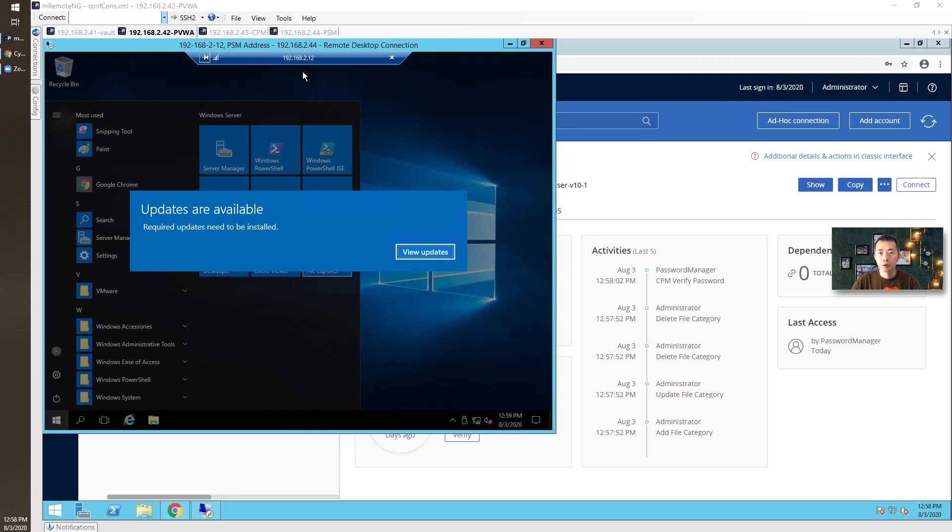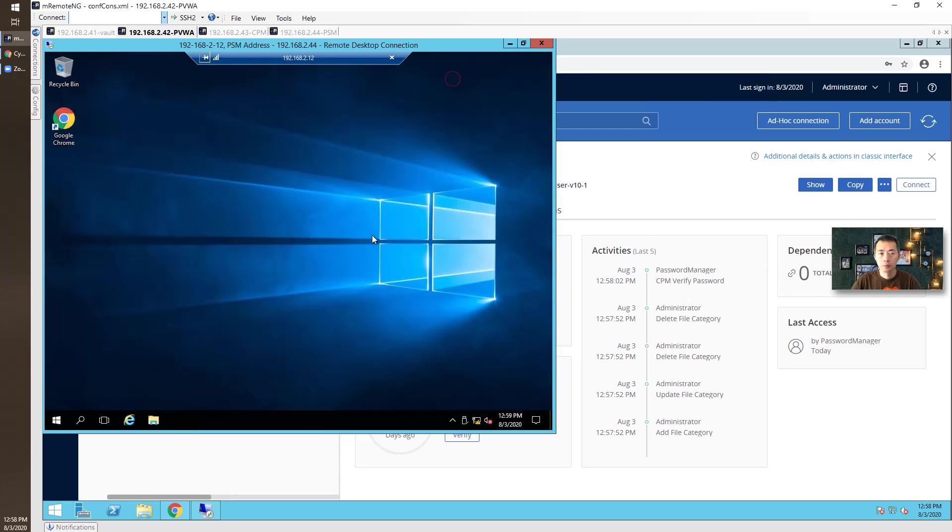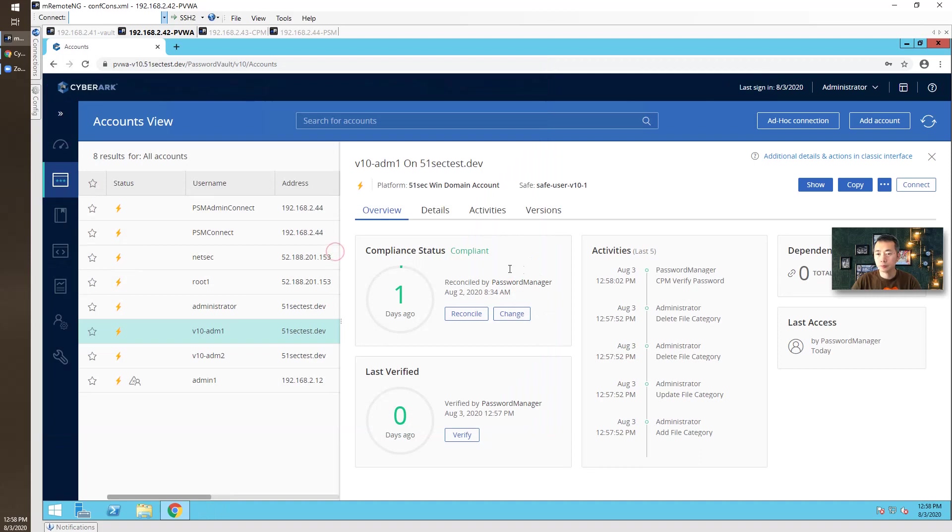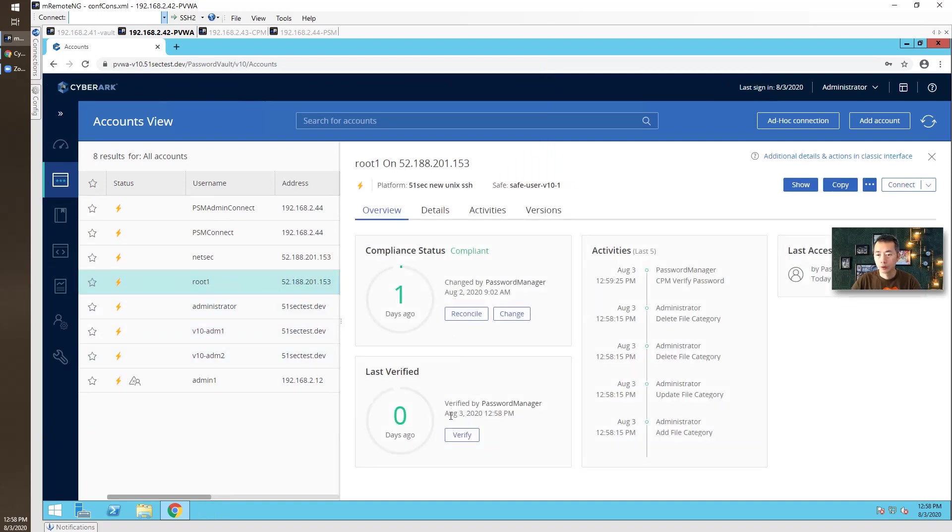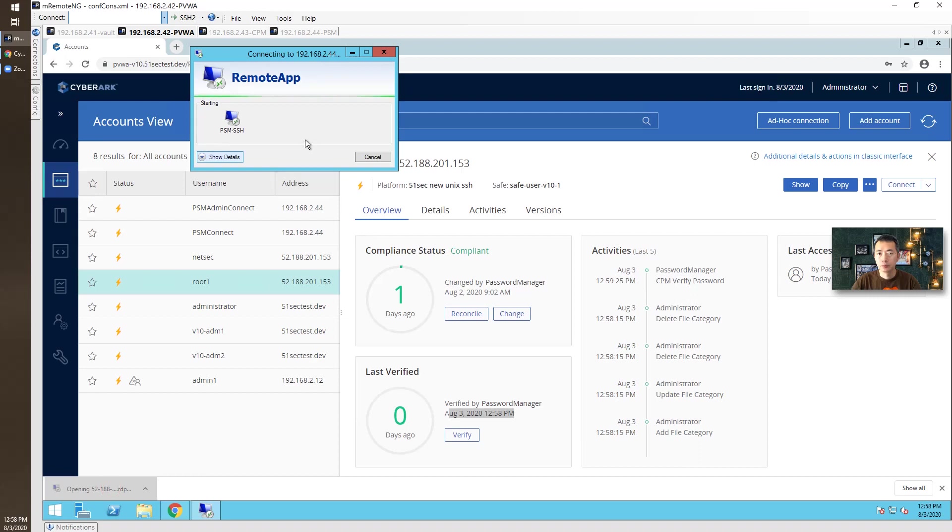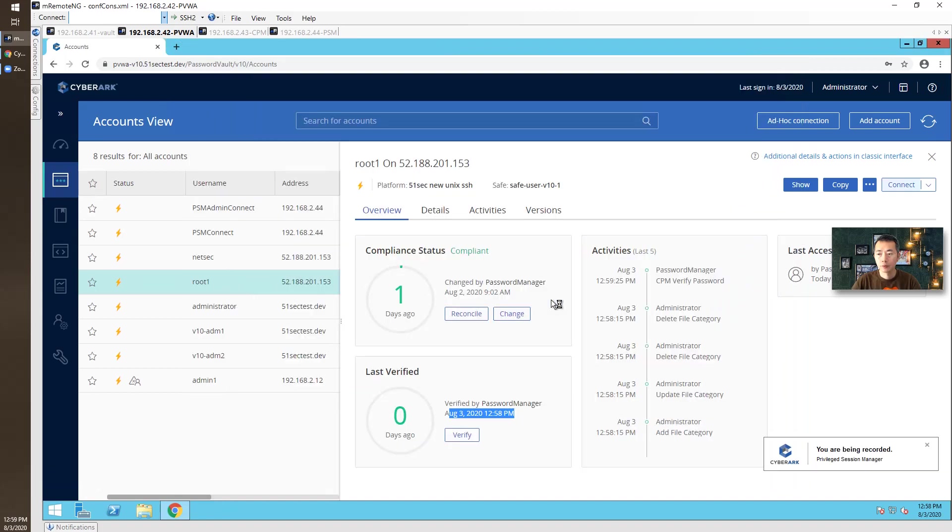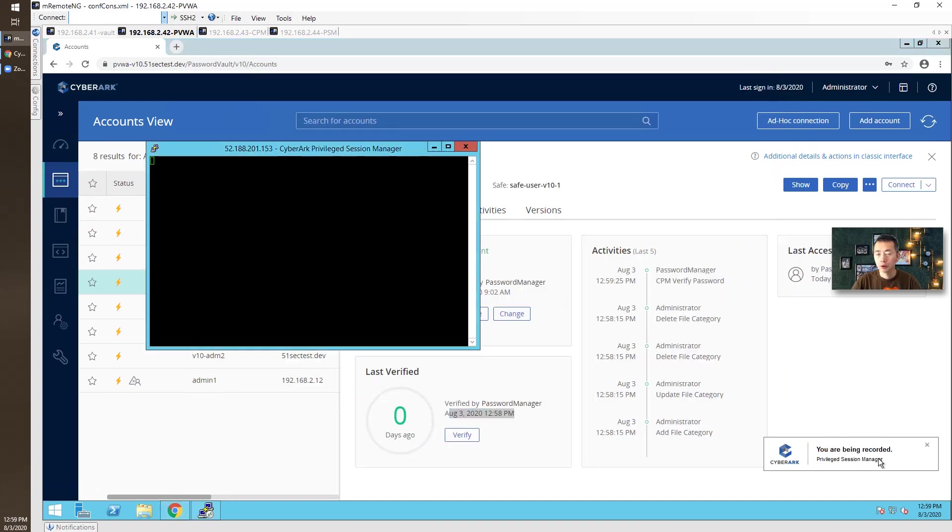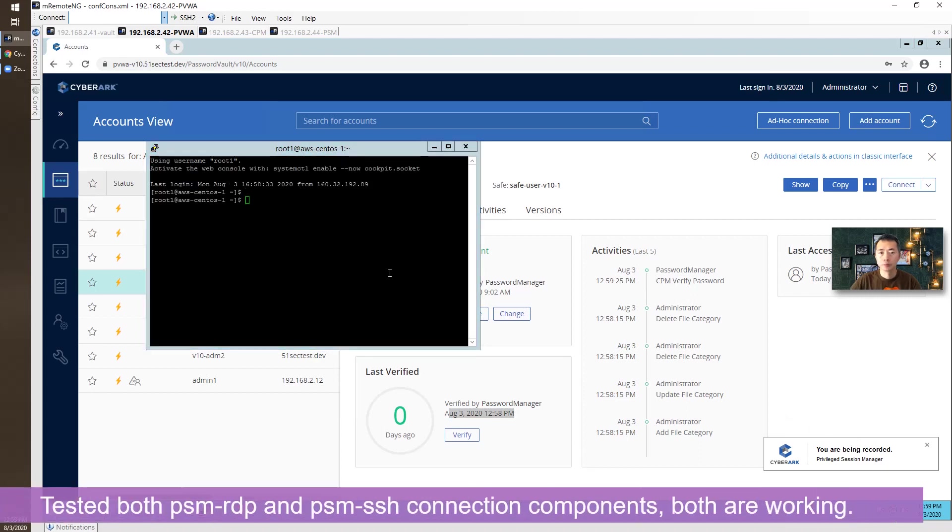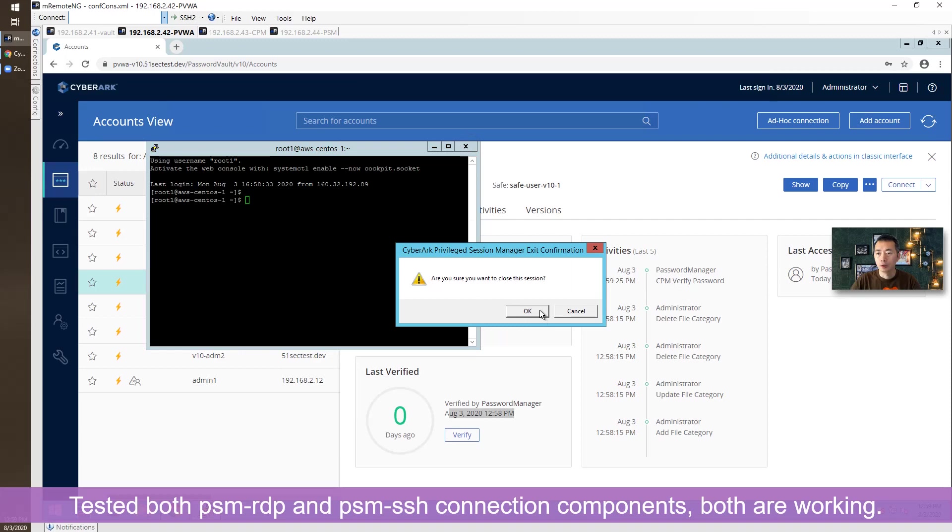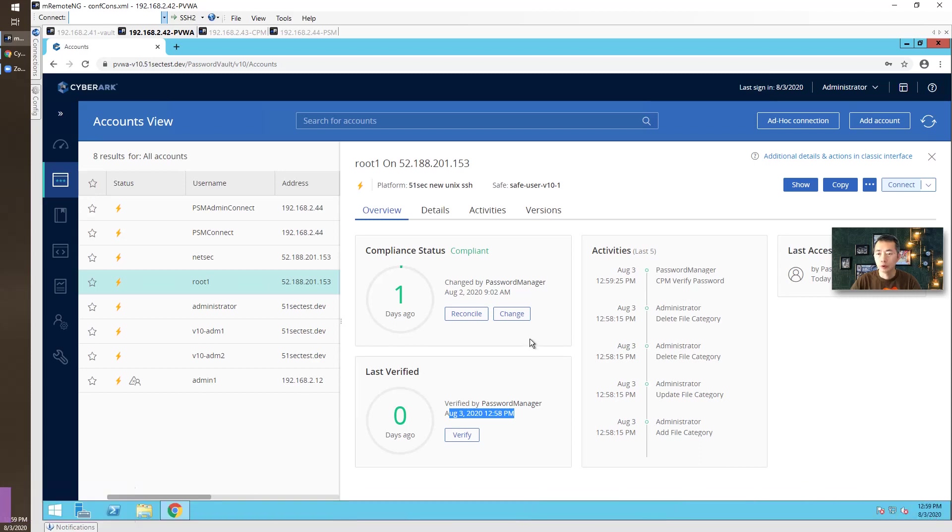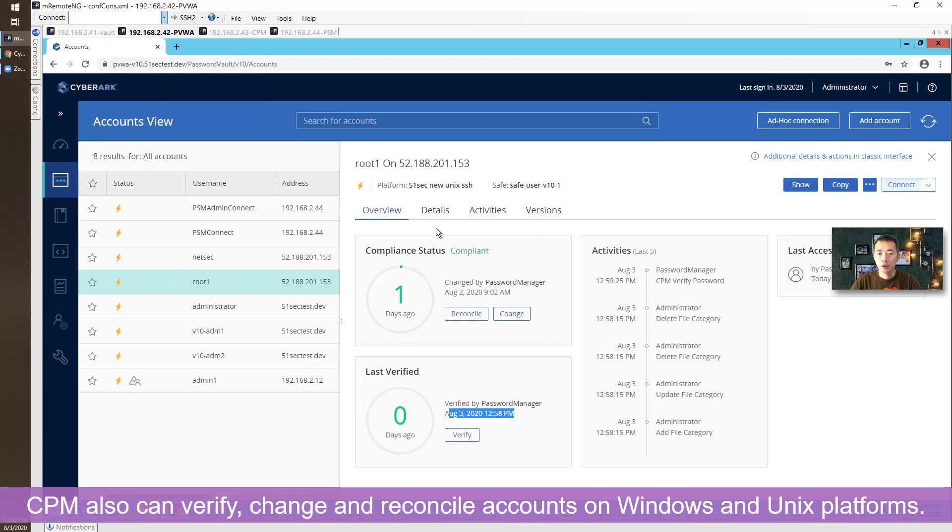And now we can try to connect to it. Both are working fine. We tested both RDP component, PSM RDP and PSM SSH connection components, both are working well. We can also do verification for the account.